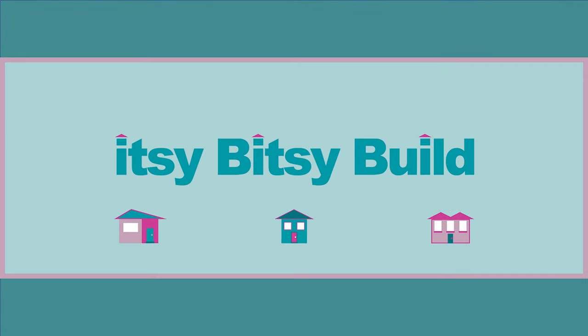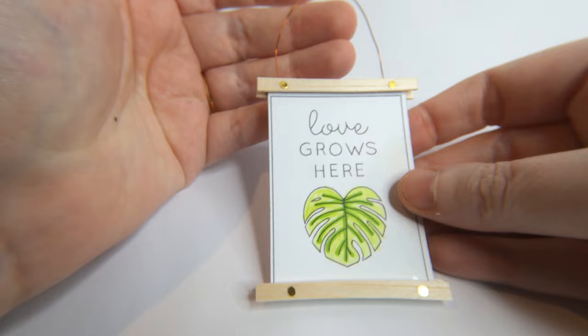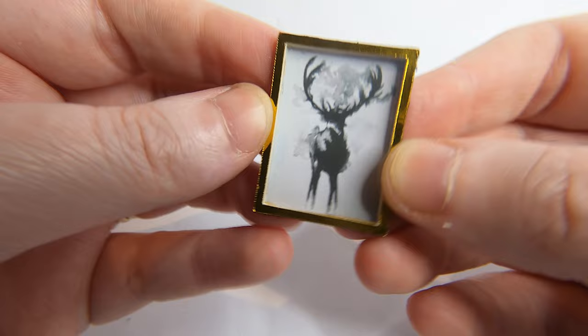Hello itsy bitsy family. Art brings life to any room, especially a mini room. So let's jazz it up a bit with some tiny artwork for your next project.